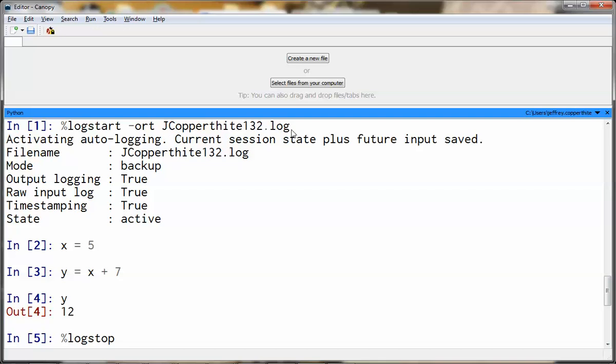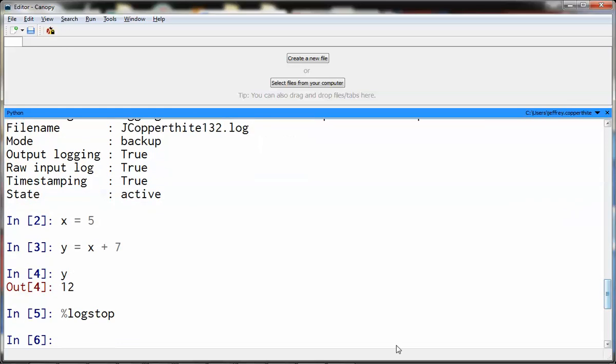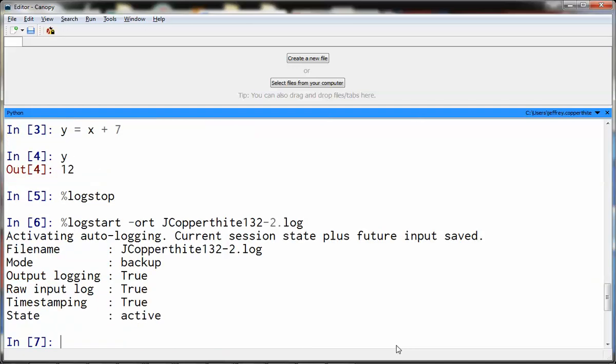One question that's going to come up: what if you start working on an assignment one day, you stop the log, and then you come back to that assignment and start again? What do you do? If you start the same log, it's going to overwrite that log. Instead, start a new log but add an additional digit. For example, if I come back the following day and I'm still working on 1-3-2, I can go percent log start dash O-R-T, jcopperthite, 1-3-2 dash 2 dot L-O-G. And now I'll have an additional log file and I can pick up where I left off. So sometimes you may have three, four logs for a single assignment and that's okay.